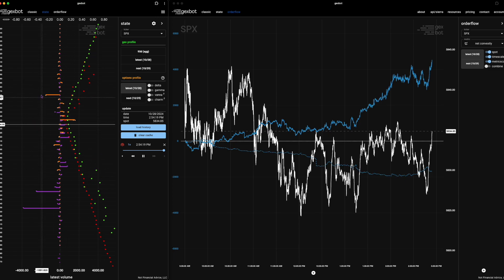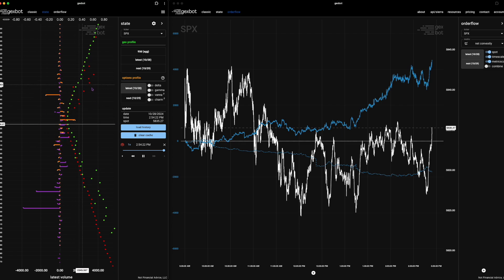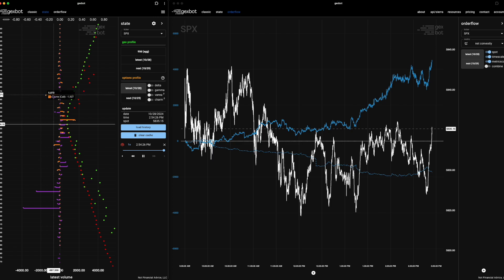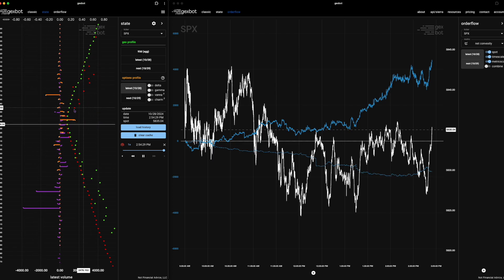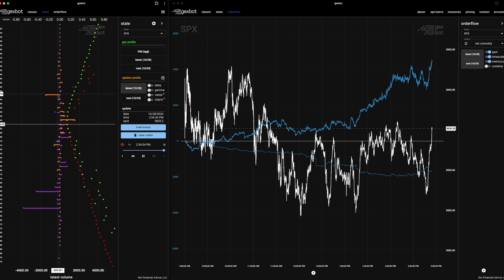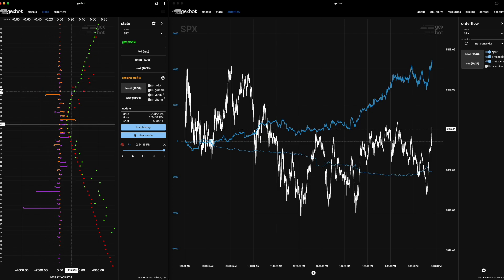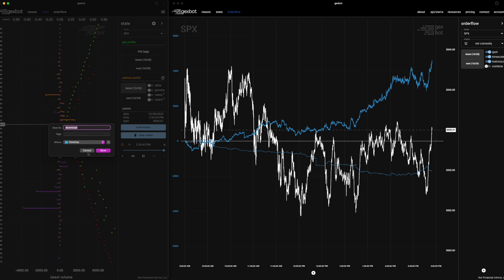For each of these options positions on the ladder, we can take the gamma exposure of that particular contract and aggregate it. In the case of these 5870 calls, we know that they're customer short. That means it's customer short gamma, but they're also pretty far out of the money. And being far out of the money means that they don't have that much gamma.